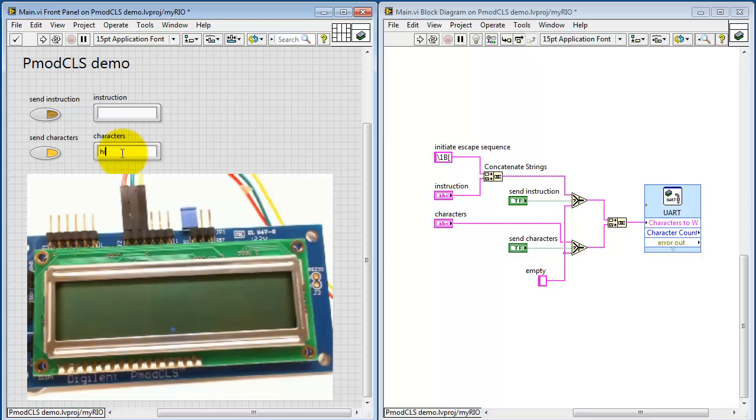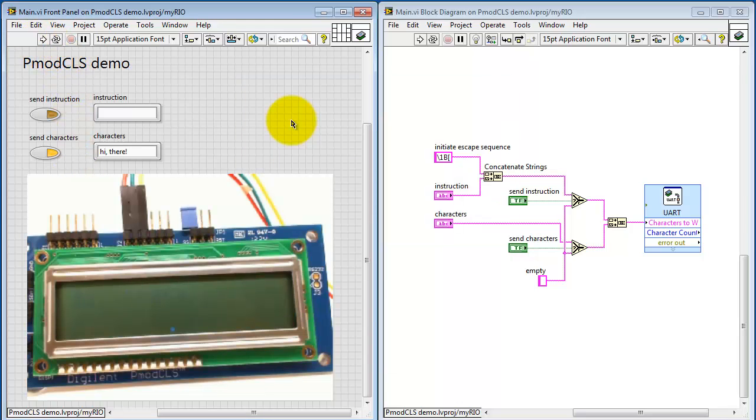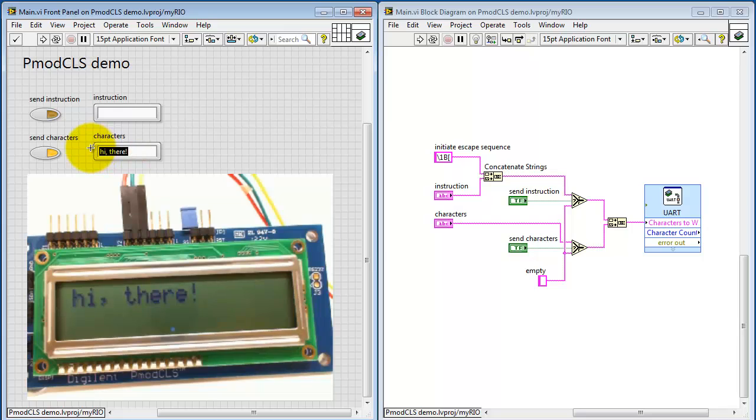Let's give this a try. Enter a little bit of text. Go ahead and run the VI, and we see it displayed on the screen.